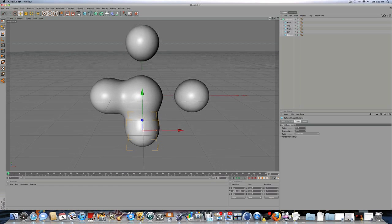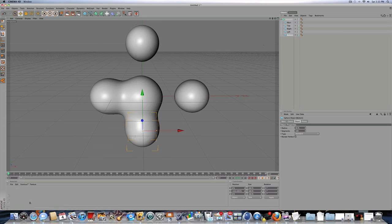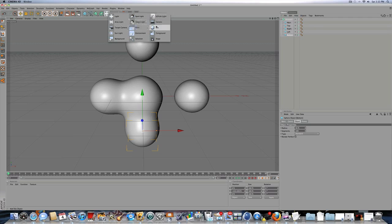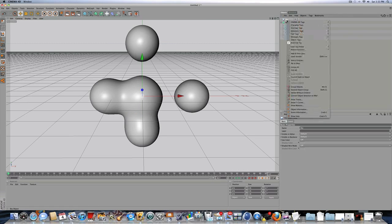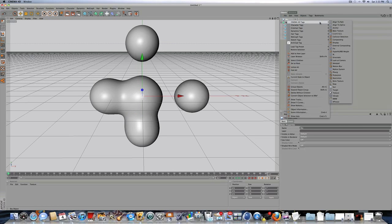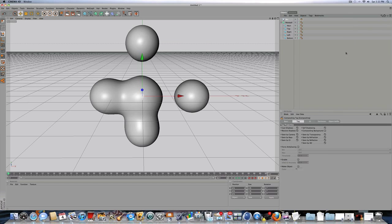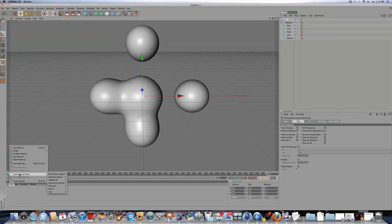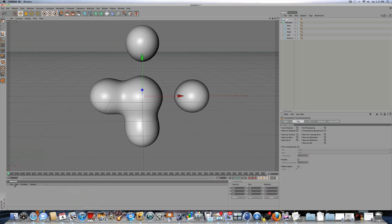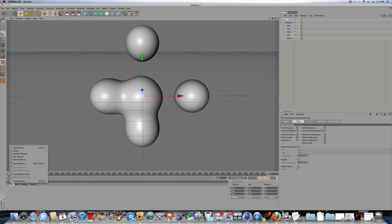After that, we're going to make a background. Actually, we're creating the HDRI, which is going to reflect off the metaball. So you're going to add a sky, and you're going to right-click Cinema 4D tags, and then click on compositing. And you're going to uncheck scene by camera. Then you're going to go to file, load material, preset, user, material. Those are my custom HDRIs, which I have downloaded from someone else on YouTube.